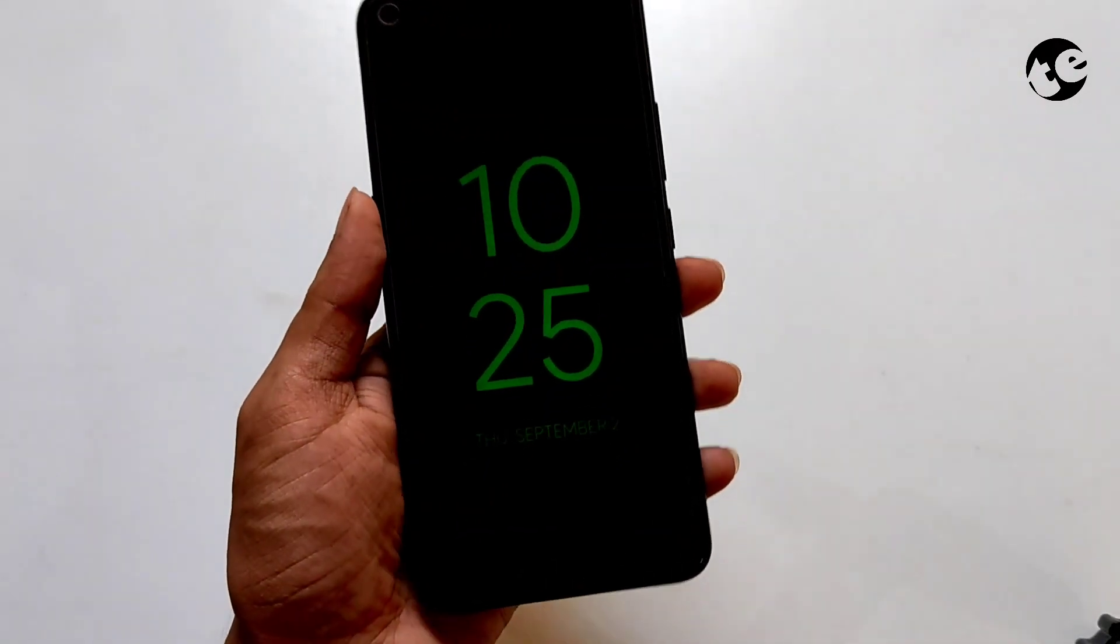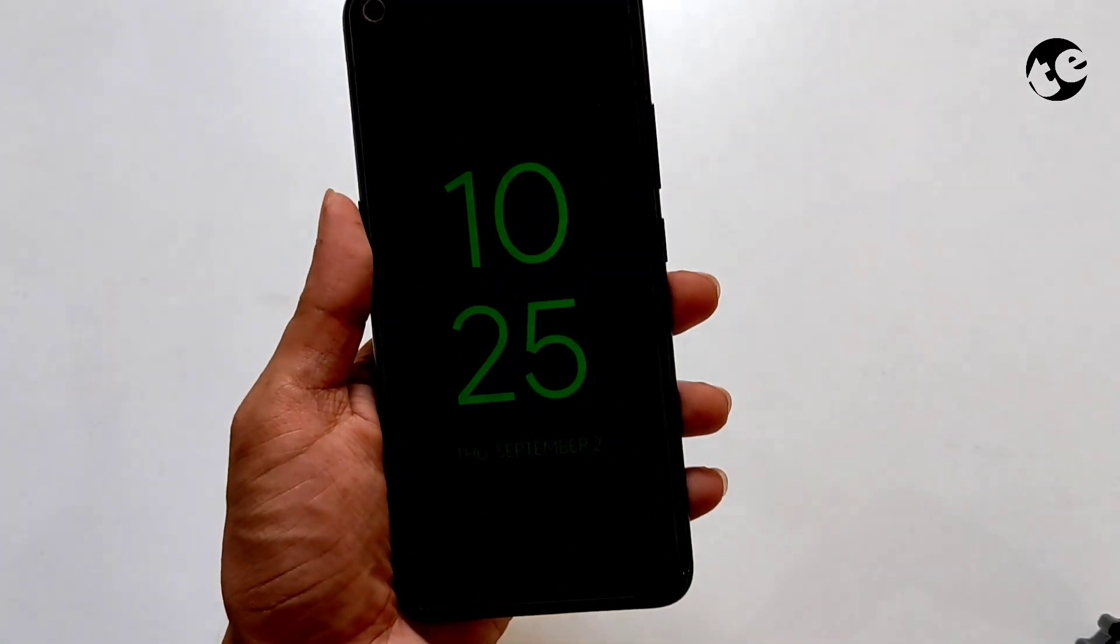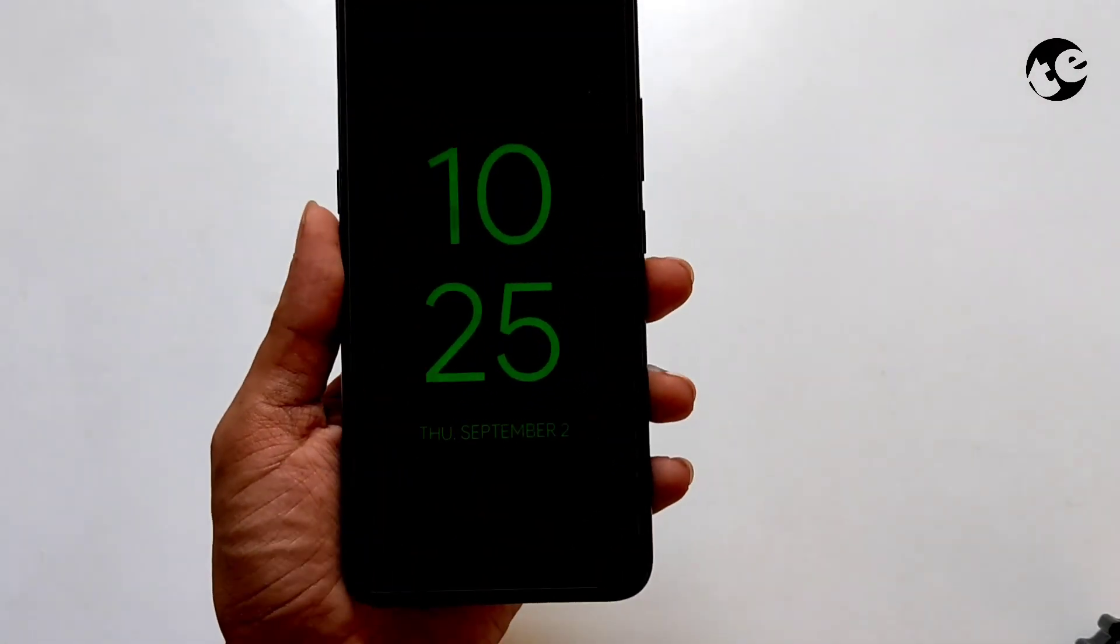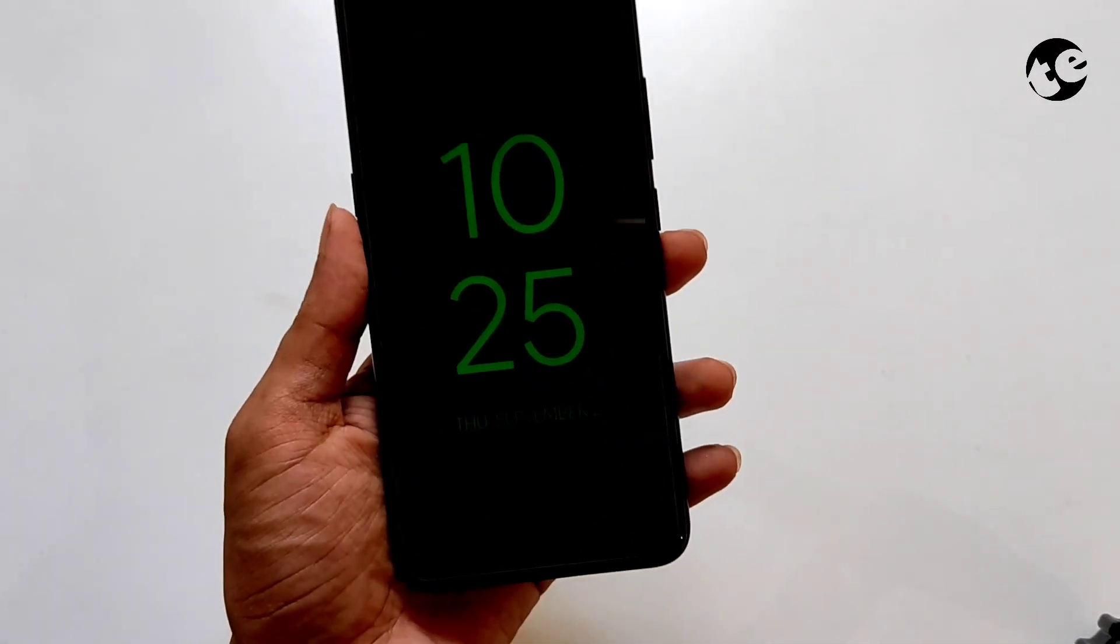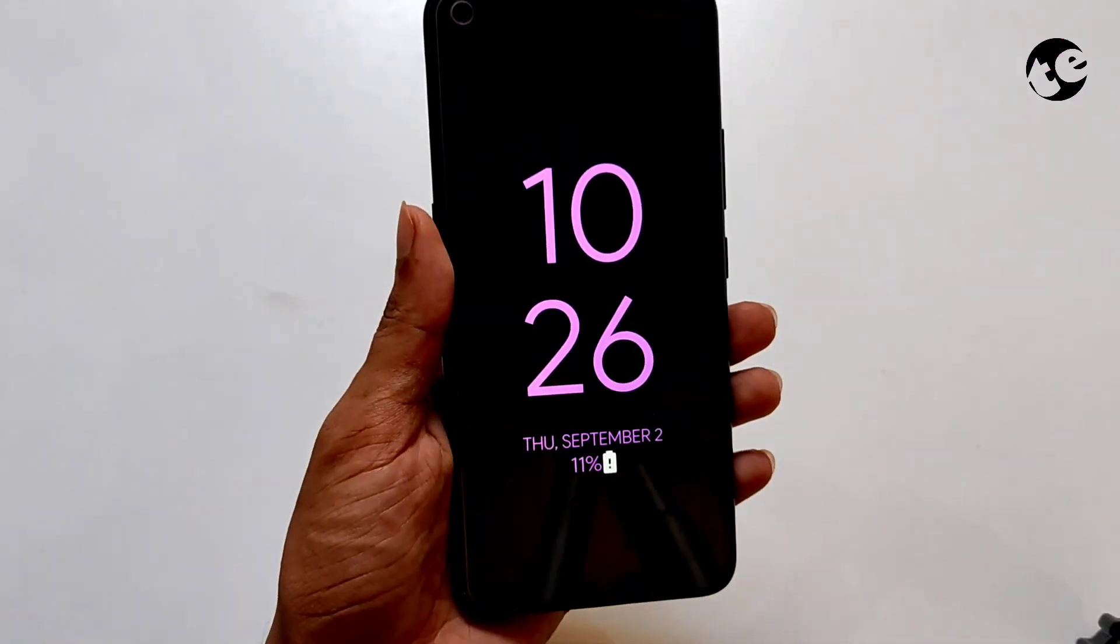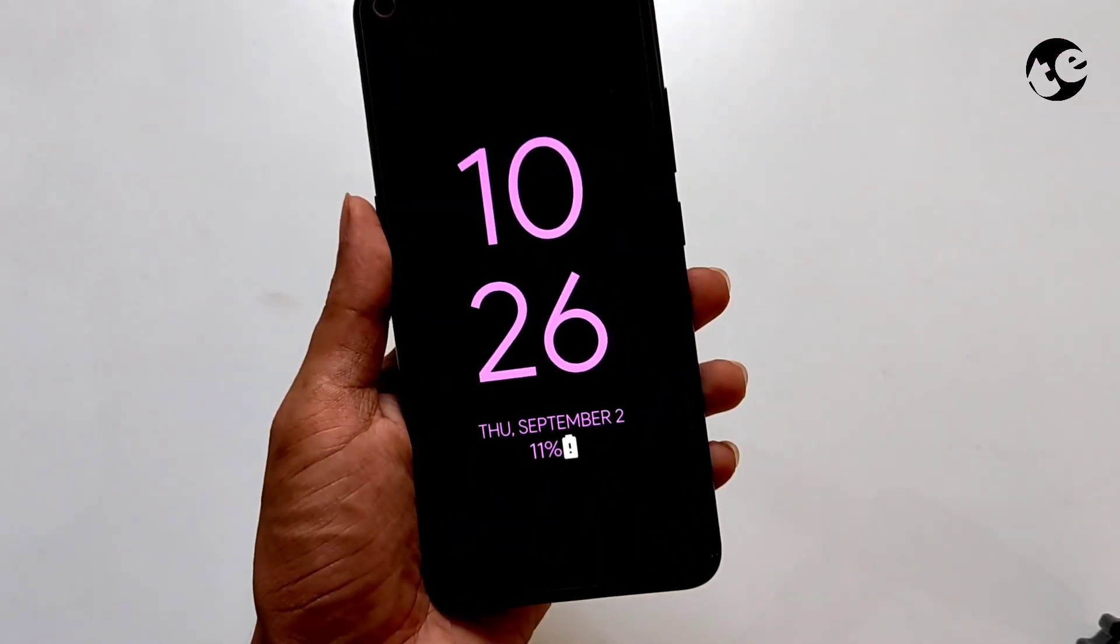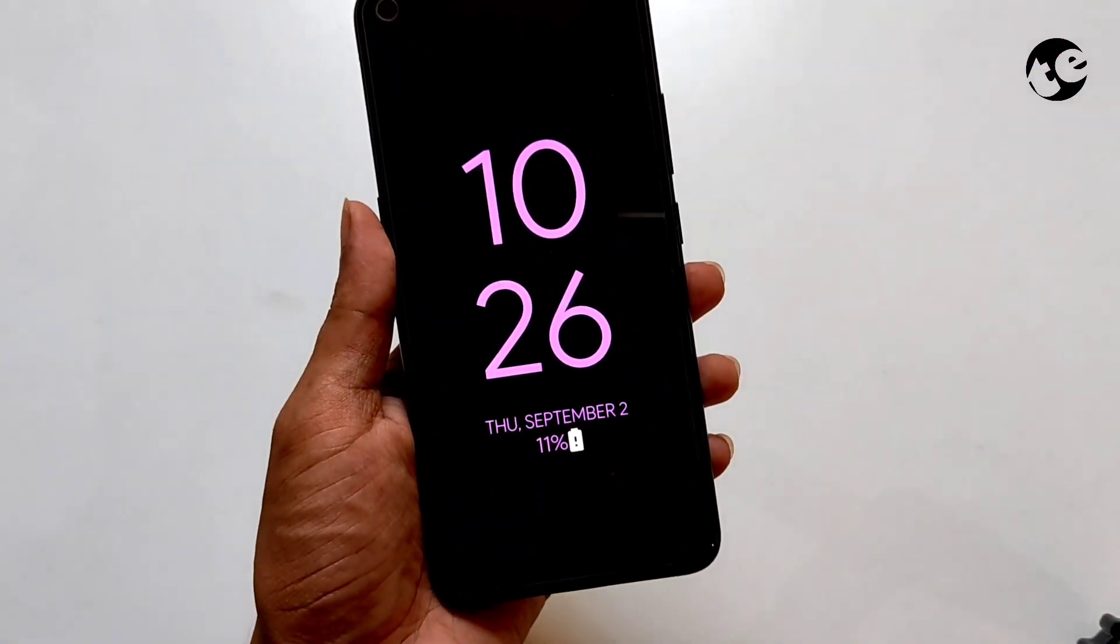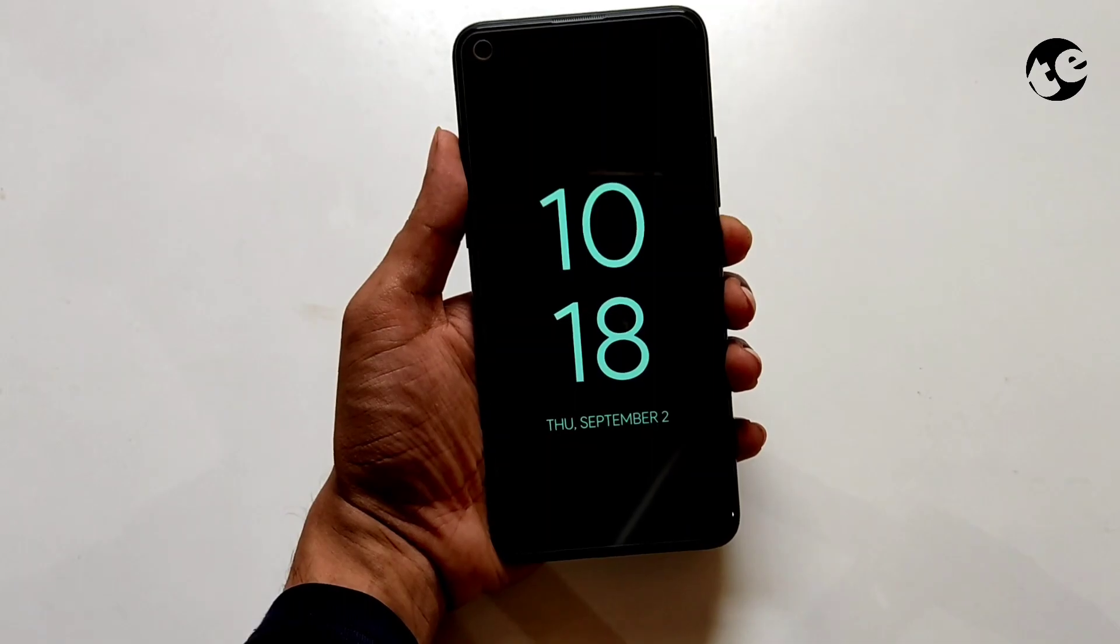Hi guys, welcome back to my channel. Today I'll be showing you how to get Android 12 style ambient display, also known as always-on display, on any Android device, even on non-AMOLED displays.